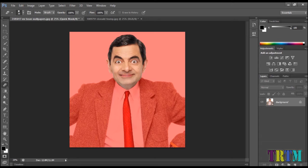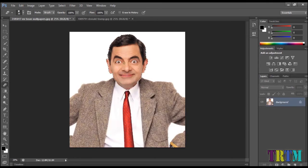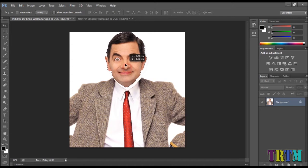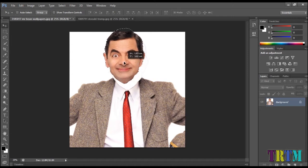After you're done with it, again press Q. Now select the move tool and drag and drop the head to the other image.